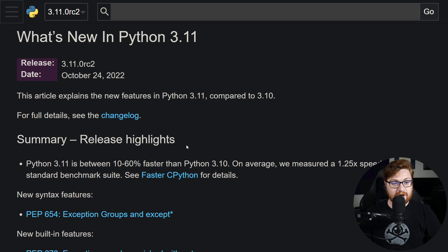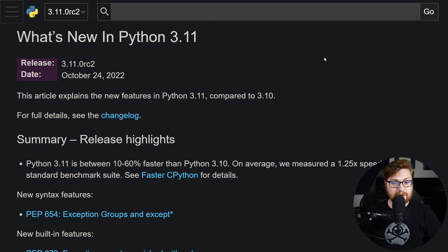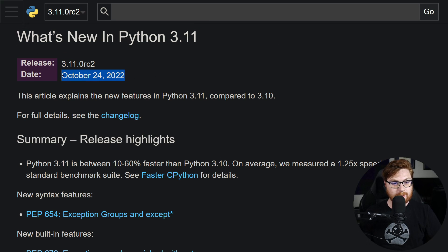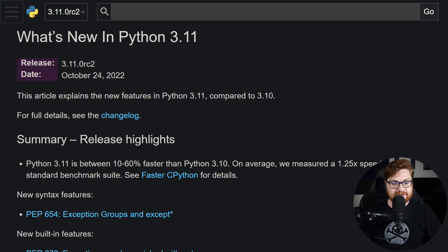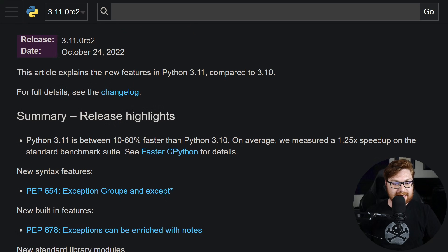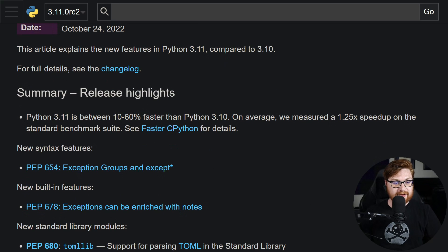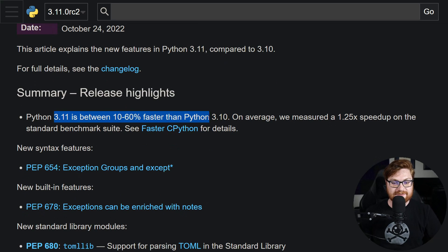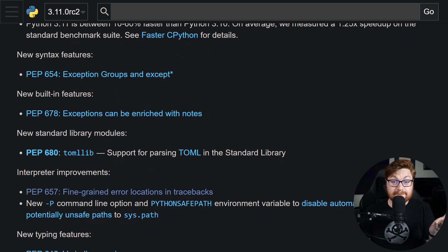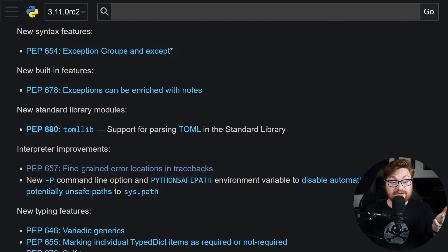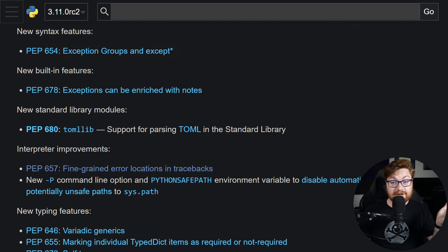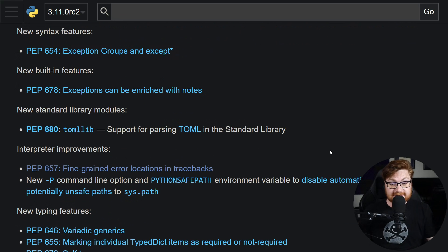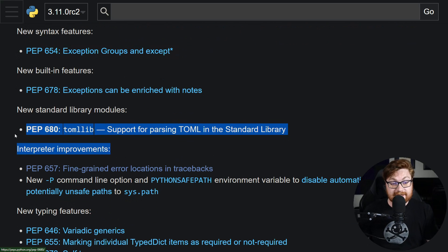I'm online at docs.python.org, and we're checking out what's new in Python 3.11. This was released on October 24th, 2022, just this Monday, and Python 3.11 is between 10 to 60% faster than Python 3.10. Now, I'm not going to bore you with all of the ins and outs and the things that are different, but I think there are some really cool things that are worth talking about, like TOML.